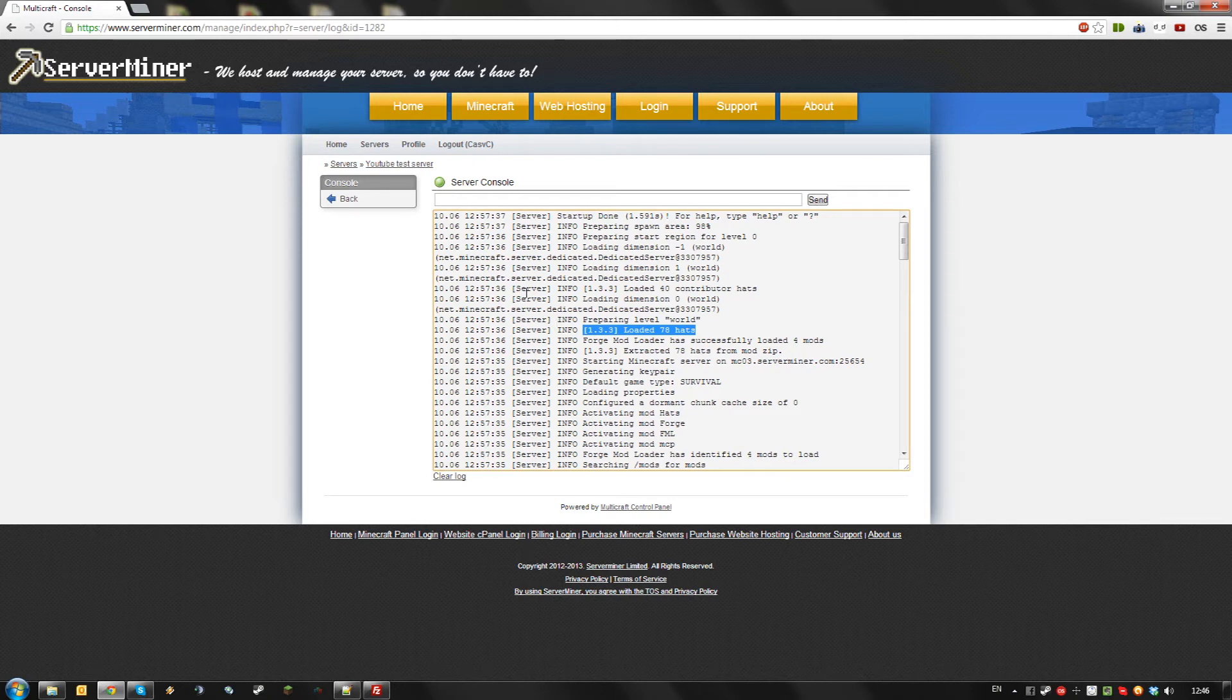Please keep in mind that to connect to a server with certain Forge mods, you need to have the mods installed on your client as well.